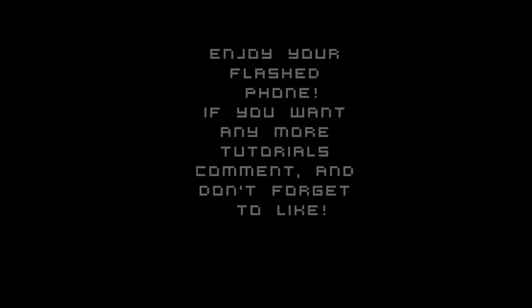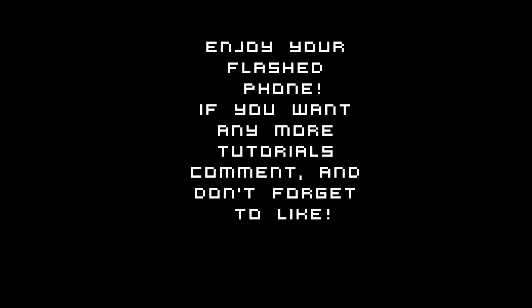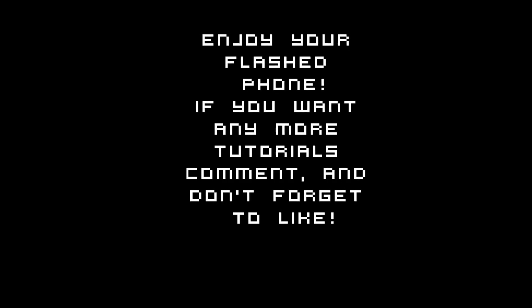So enjoy your flashed phone. If you want any more tutorials, comment. And don't forget to like. Bye.